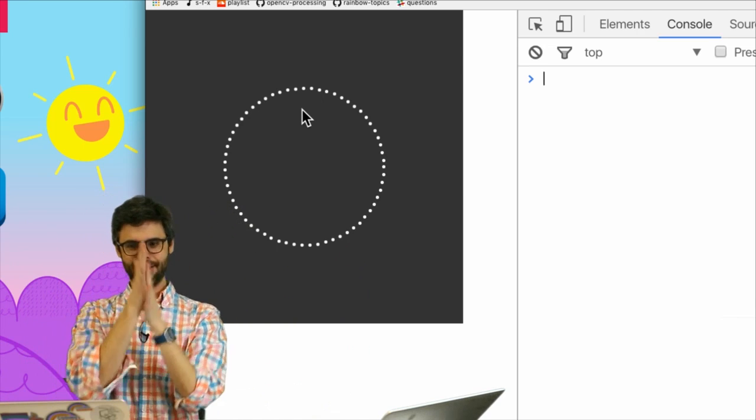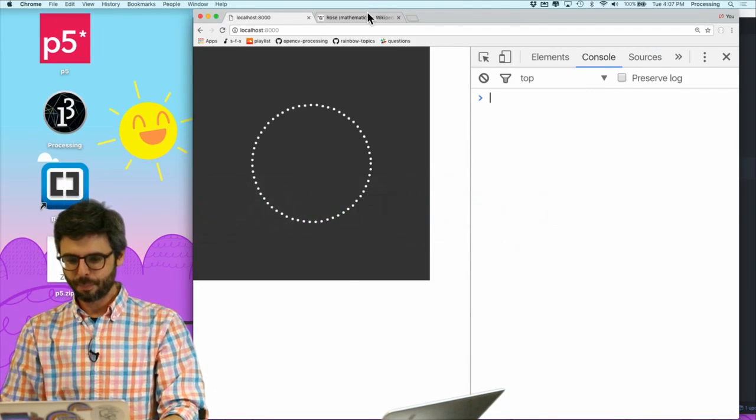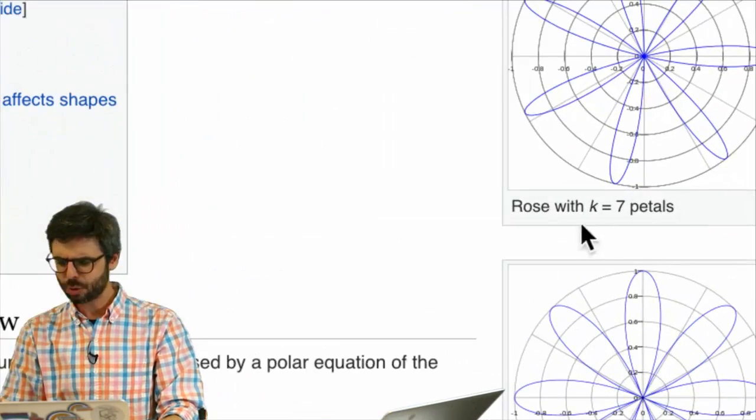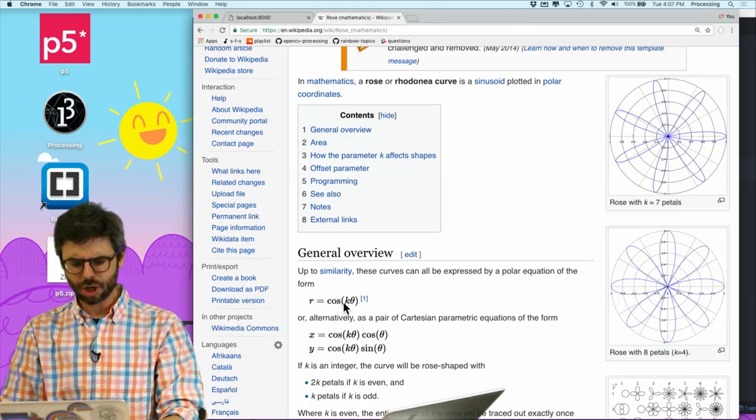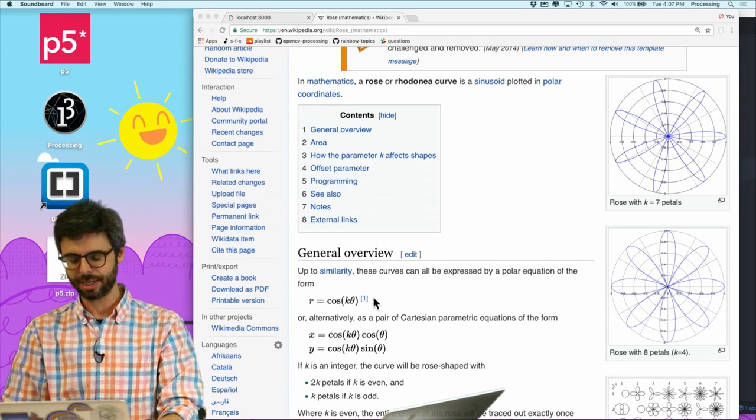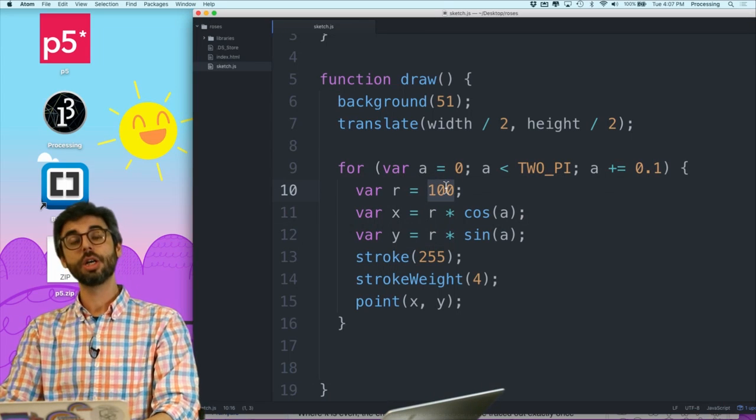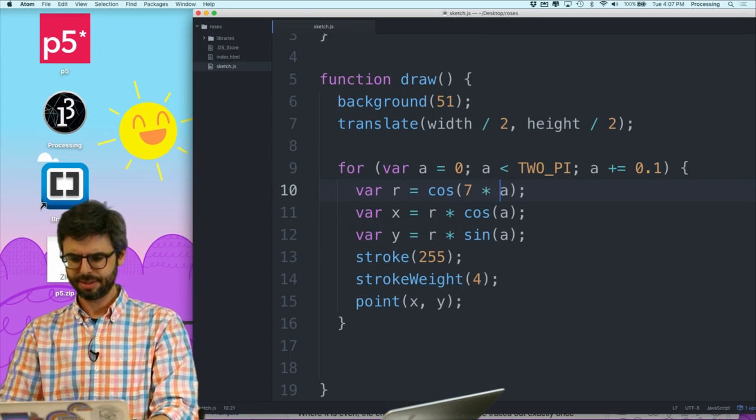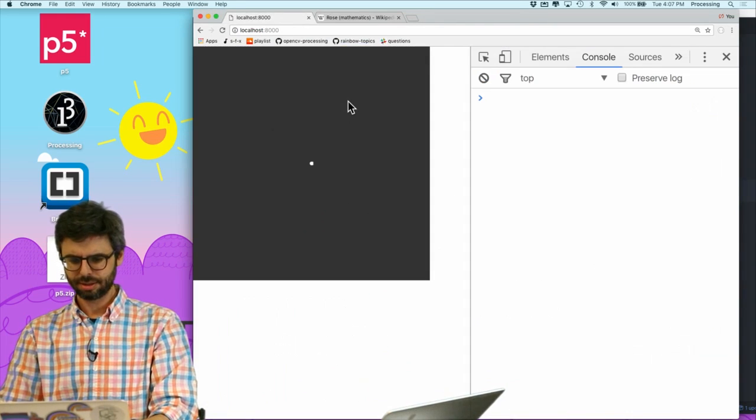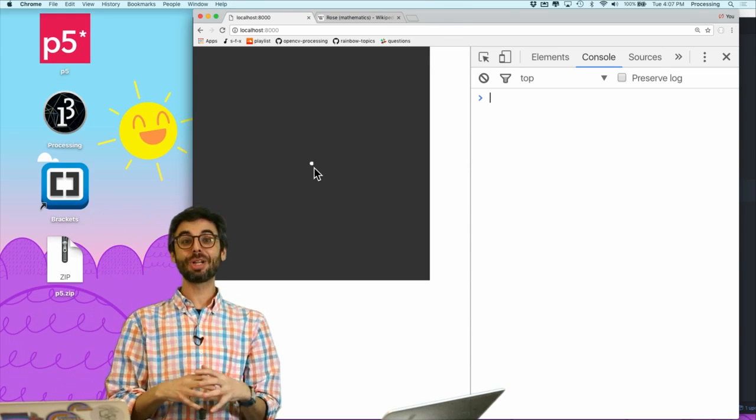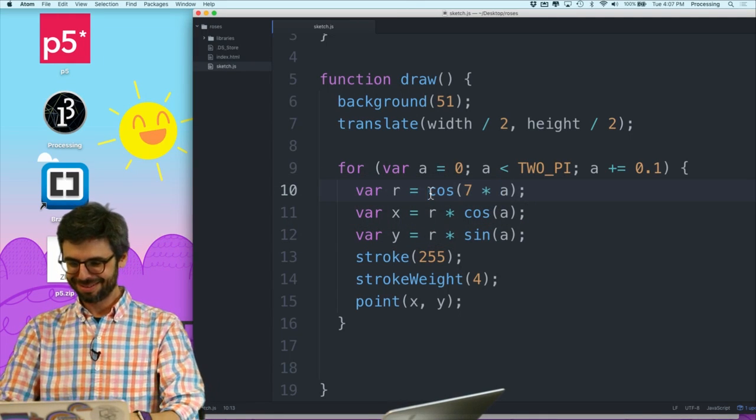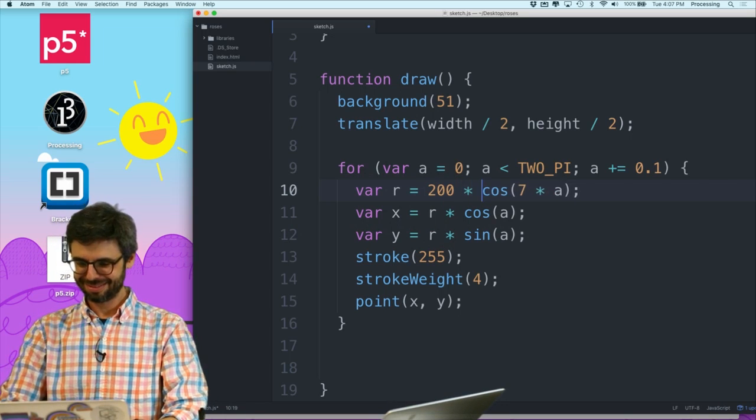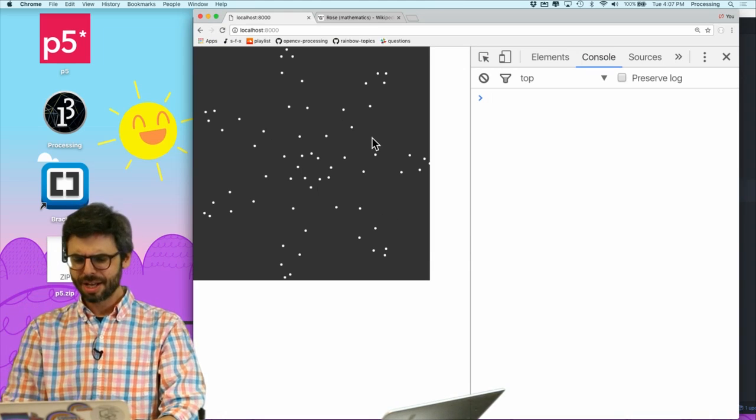But now, let's go back and let's say, let's go back to that Wikipedia page, and let's try k equals 7. So r equals cosine of k times theta, or the angle. My variable is a. So r equals cosine of 7 times a. Now let's try this. Hey, what happened there? So I wonder if I need to really expand things out. There we go. So I just need to expand things out.